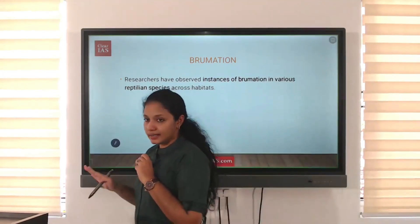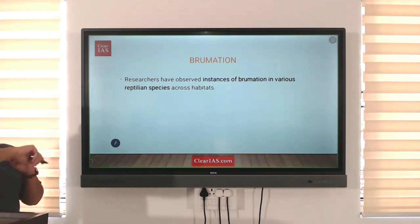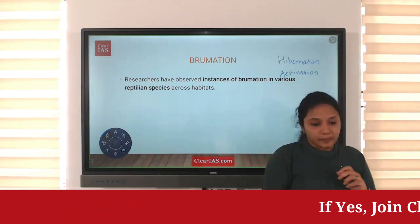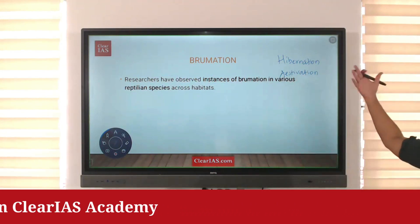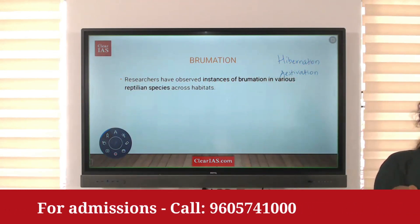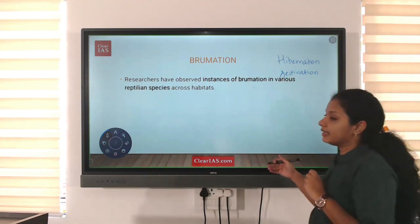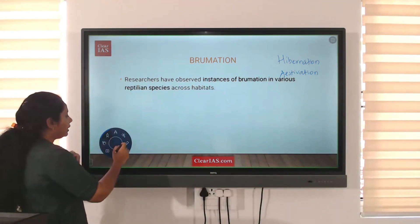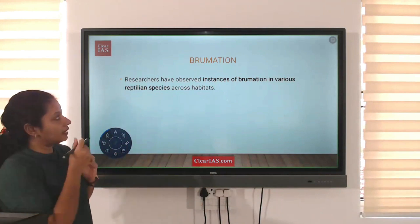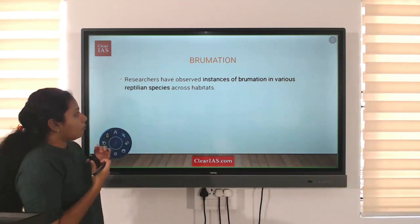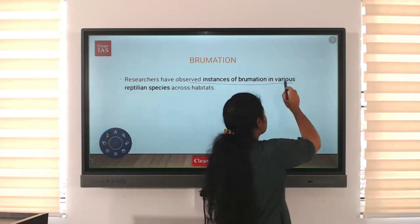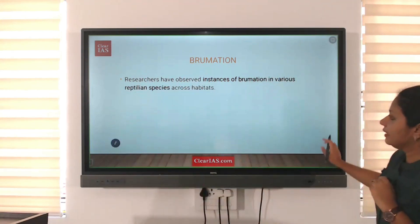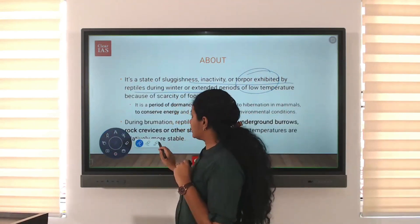Brumation — remember this term. When we consider hibernation, aestivation, and brumation, they are all states of metabolic inactivity. These terms are used when metabolic inactivity occurs in various species. Apart from hibernation and aestivation, another term is brumation. Researchers have observed instances of brumation in various reptilian species across habitats.